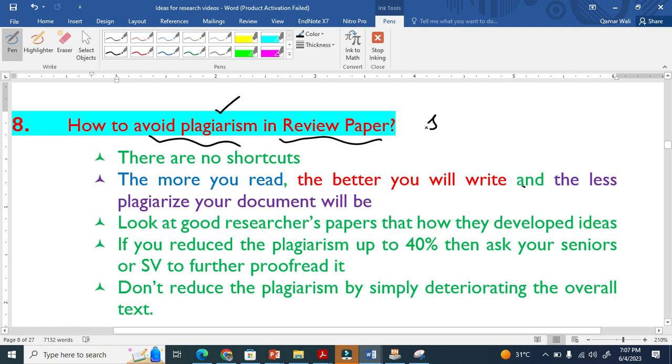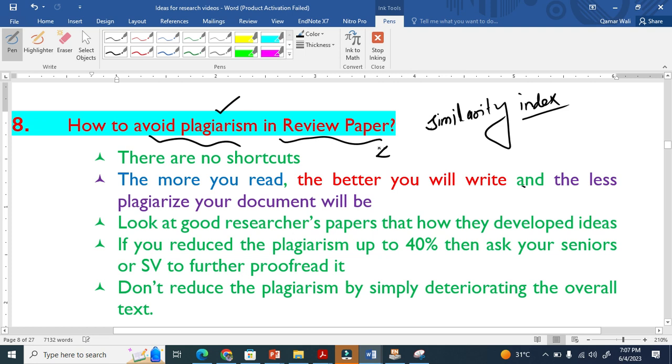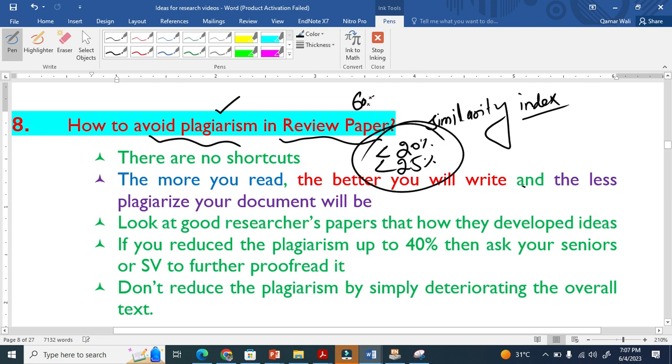Plagiarism is basically also called similarity. Similarity means similarity report or index. Some journals or universities accept, if you are writing a thesis, less than 20% or at least 25%. It is in acceptable range, but if it is 60% or 50%, it is not acceptable.